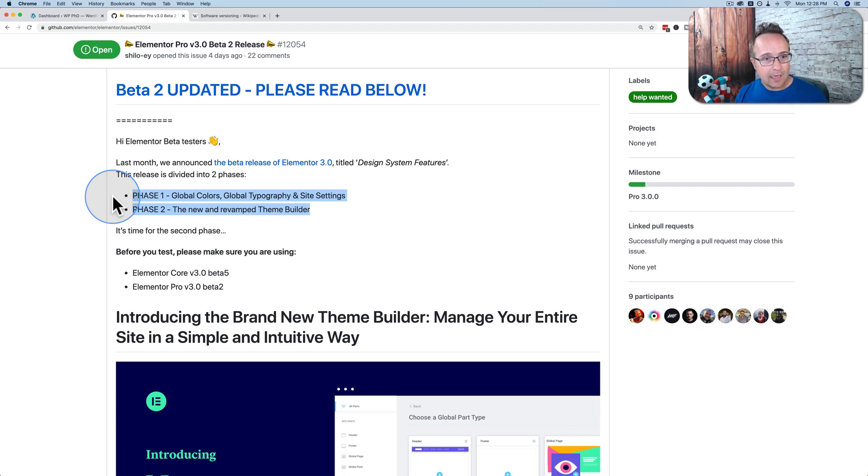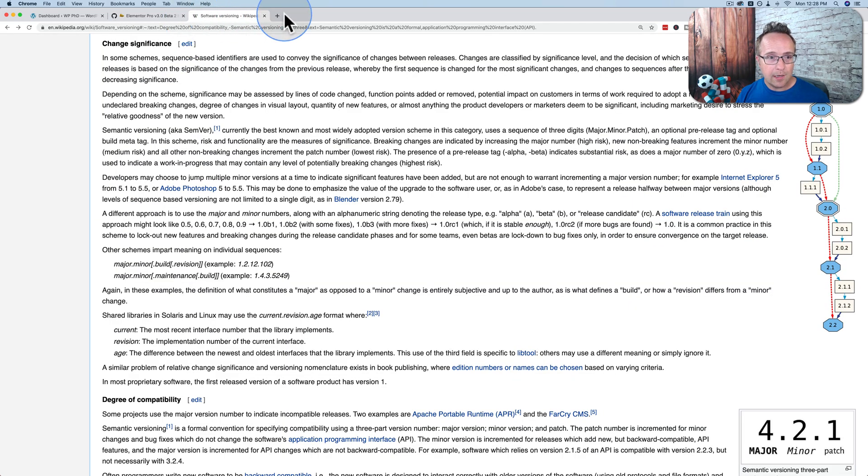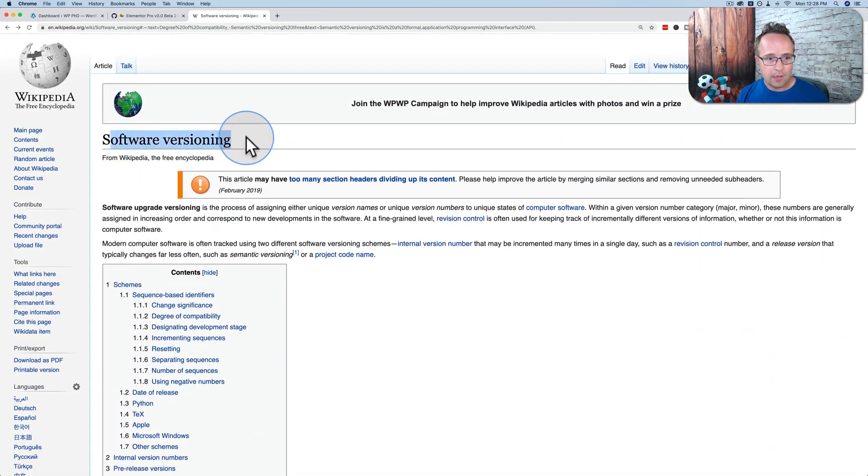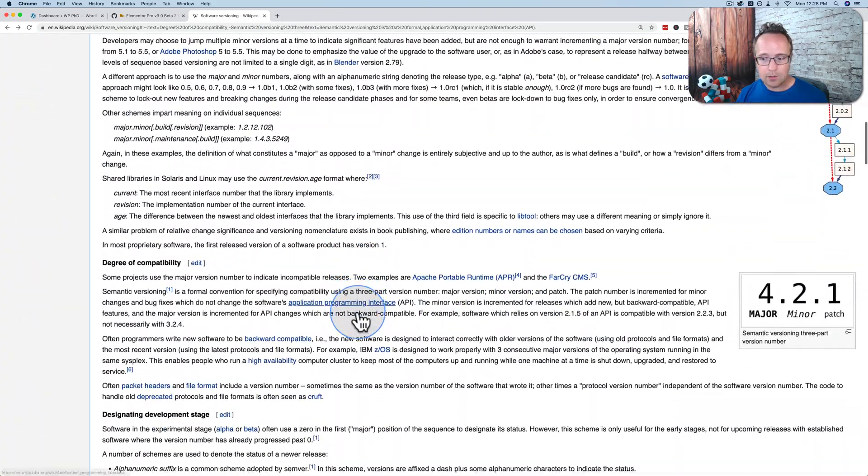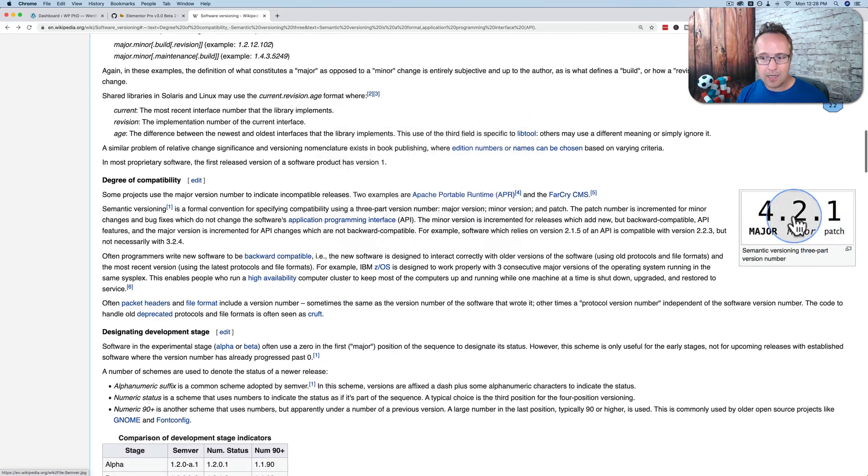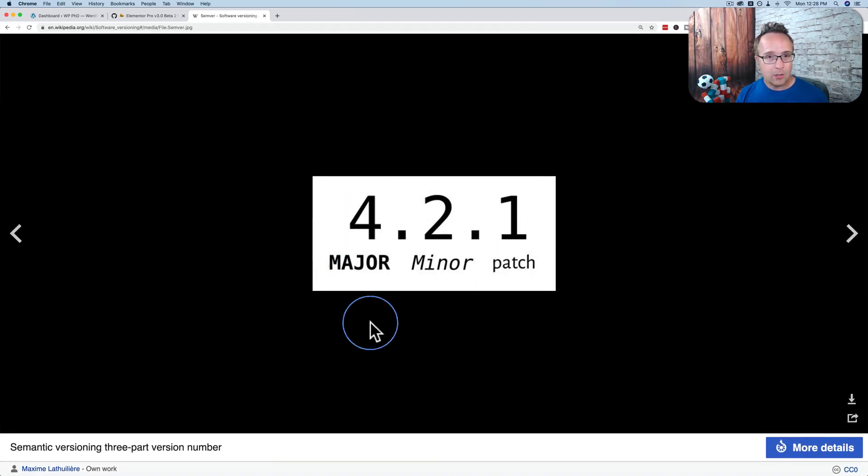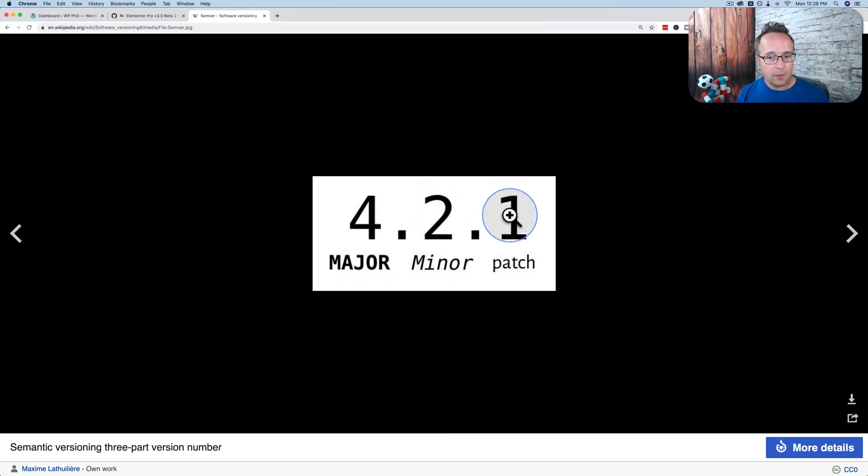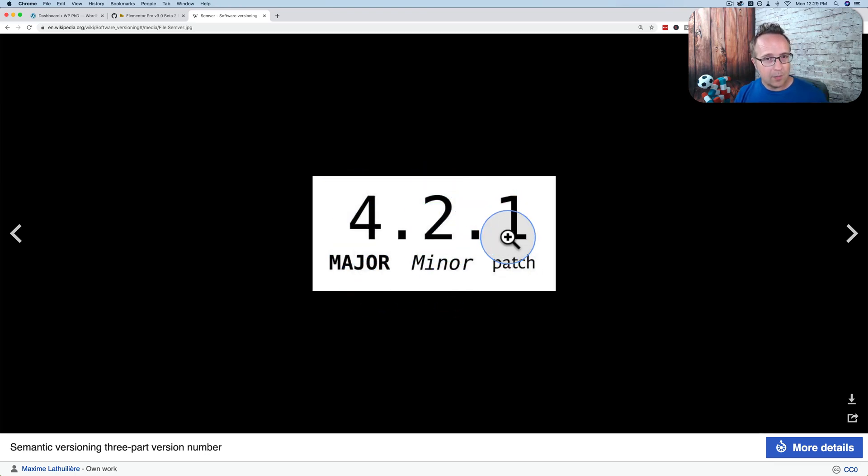And the reason I say that is when you understand the versioning of software, when you increment the very first number, normally it's a major, major update. So on Wikipedia, under software versioning, right here, it explains how software versioning works. This little image shows everything we need to know. The very first number, when that one's changed, it's a major improvement. The second number is a minor improvement. And the third number is the patch. So the first is the most important. Second is pretty important. And the third one is also important, but nobody really notices that one.